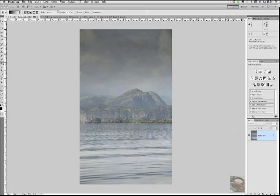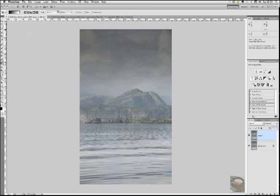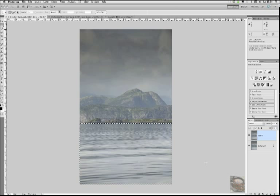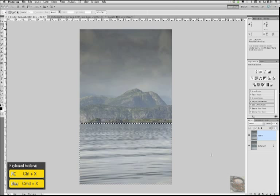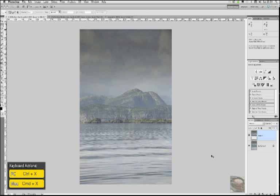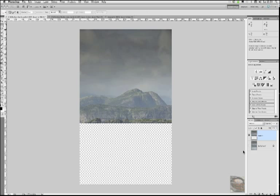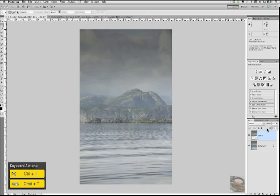And the first thing we're going to do is go command or control J to make a new layer. And then we're going to get that rectangular marquee tool again. And we're going to come in here and we're actually going to chop out the sea. So that's command or control X to remove the sea. And as you can see, we've chopped it out. Turn off the background layer. Nothing there.